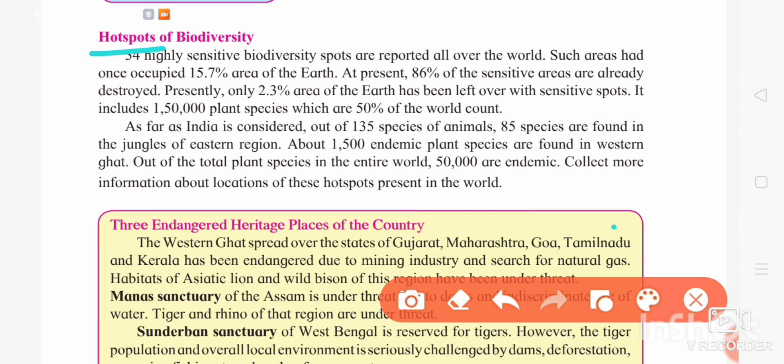These are sensitive zones where diversity is more and they are also threatened. There are 36 sensitive biodiversity hotspots reported all over the world, and they occupy an area of 15.7% of the earth.